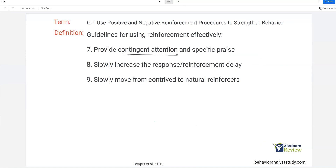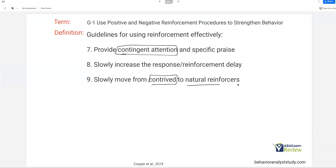Seven: provide contingent attention — when they do something good, praise them with specific, labeled praise so they know what you're praising. Eight: increase the response-reinforcement delay gradually, fading out schedules to acclimate learners to naturally occurring reinforcers. Nine: don't always contrive everything — try to program in natural reinforcers eventually.